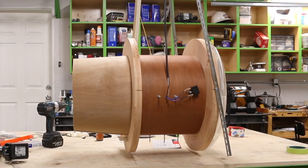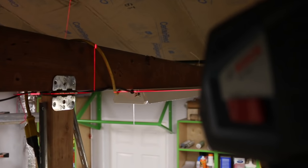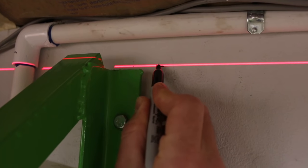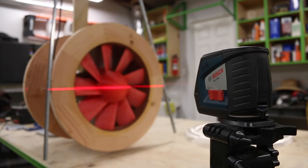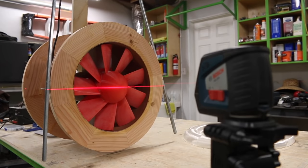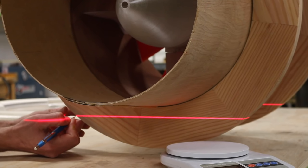In the last video we left off with this giant ducted fan hanging from the ceiling. The next thing to do was to set up some instruments to get accurate measurements.